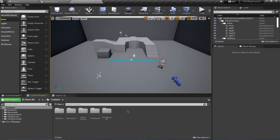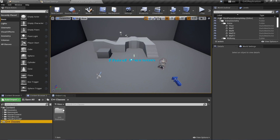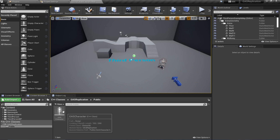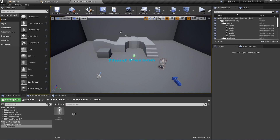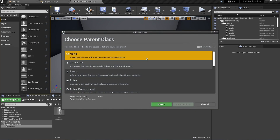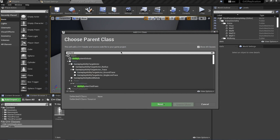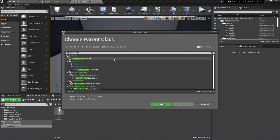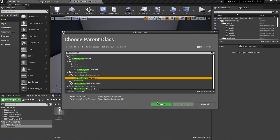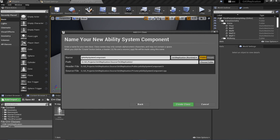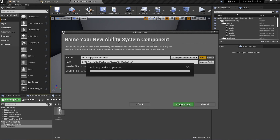Moving back to the engine, you can see the C++ Classes folder and our GASCharacter inside it. In a similar way we're going to add a few more C++ classes. Add a new C++ class of type 'Ability System Component' — search for it, select it, then name it 'GASAbilitySystemComponent' and click Create Class.